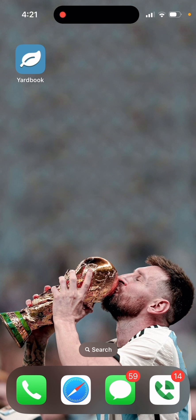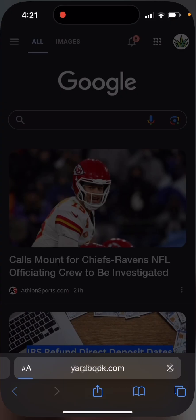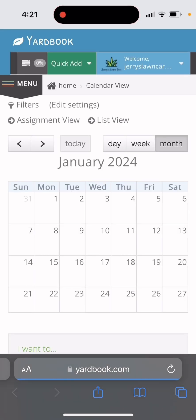It's not an official app, it's just a bookmark, but it looks like an app. And whenever you click on it, it takes you to the mobile site for Yardbook.